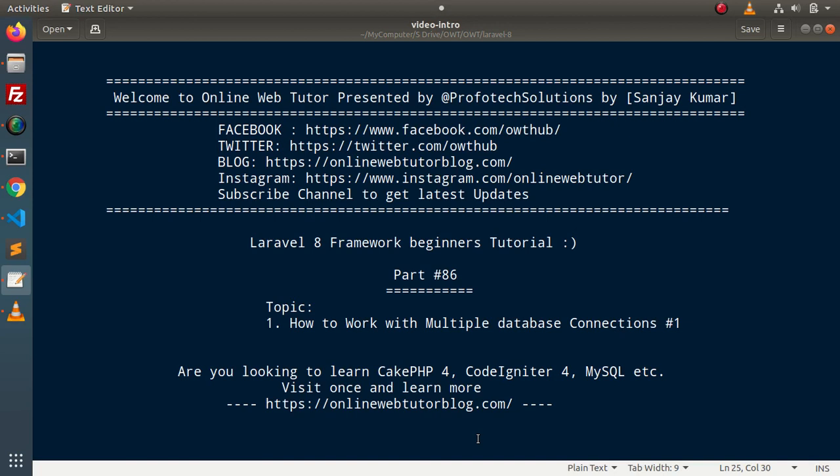Hello guys, welcome to Online Web Tutor. I am Sanjay. We are learning the Laravel 8 Framework tutorial. This is Part 86. Inside this video, we will see how to work with multiple database connections.